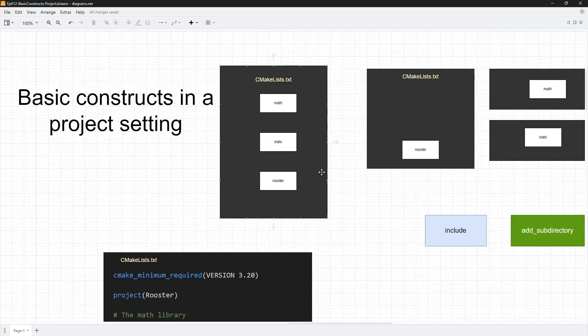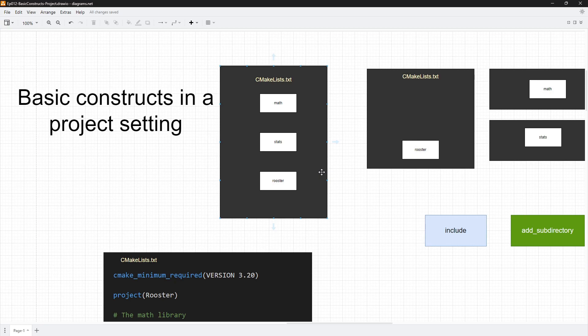Hello everyone, and welcome to this video. In this one, we will try and reuse the concepts we learned about in a few previous videos in a project setting. By now, you should know things like variables, functions, macros, and all kinds of things, but we saw them in the context of CMake scripts. In this video, I want to show you that you can use these things in a project setting, really organize your code, make it better, and feel like a good CMake developer.